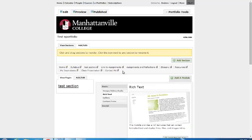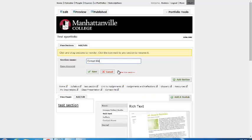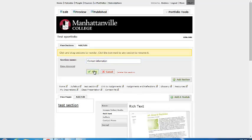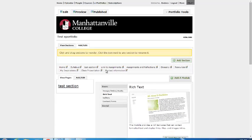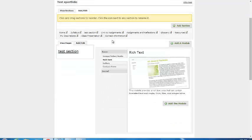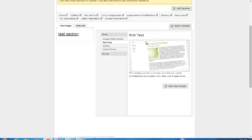If you'd like to rename a section, click once more on the paper and the pen, and type in the information. Click on Save, and then it's done.